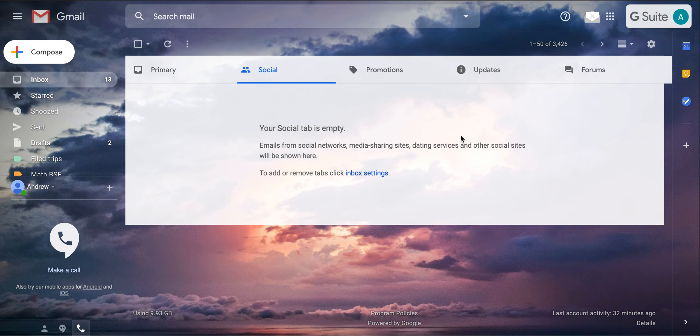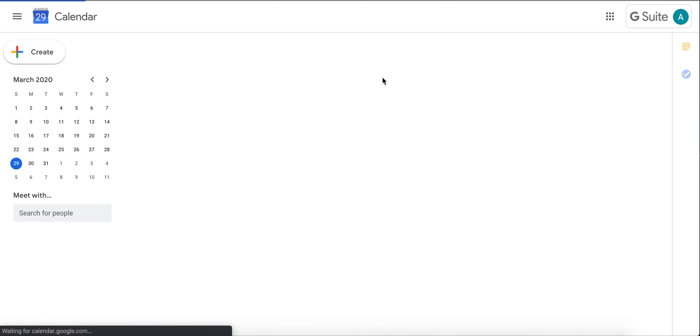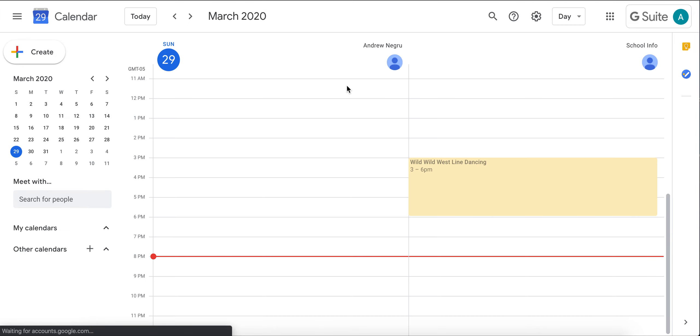In the top right corner, you'll see a three by three square box. Please click on it. You'll see a section that says Calendar. Please click on Calendar. This will bring you to your calendar.